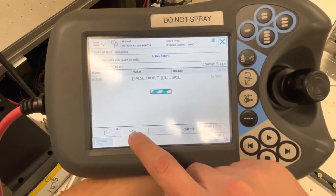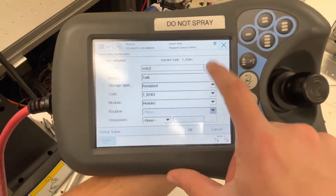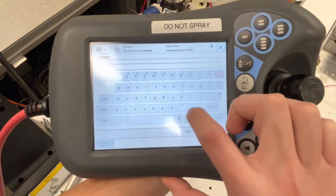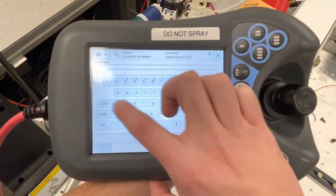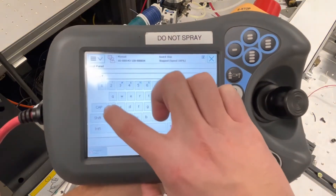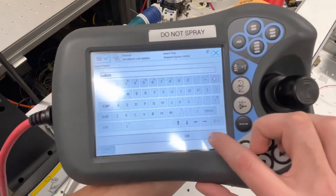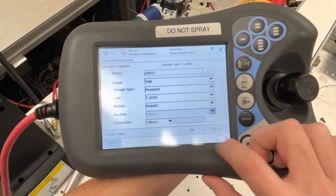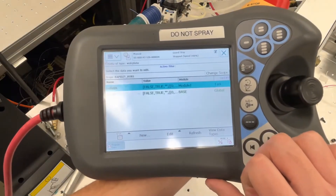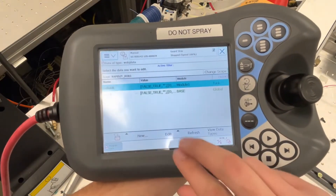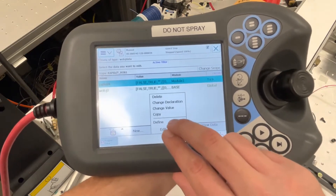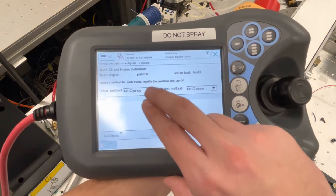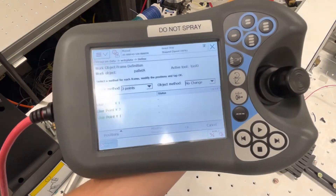To do this, we will click on new and give it a name. We're going to be naming this one pallet A. Once we have pallet A, we have to define it. If you click on edit and define, we can define it using the three-point method.